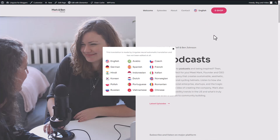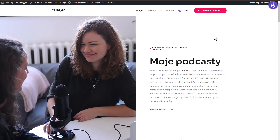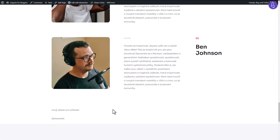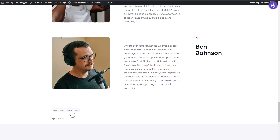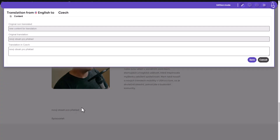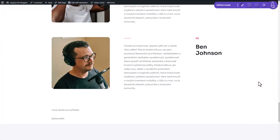But wait, there's more. The entire process is not only accurate but also incredibly fast. LingEyes employs a top-notch neural machine translation tool that utilizes advanced translation models and optimization techniques. This ensures that the translations are of the highest quality, even though they're generated automatically.